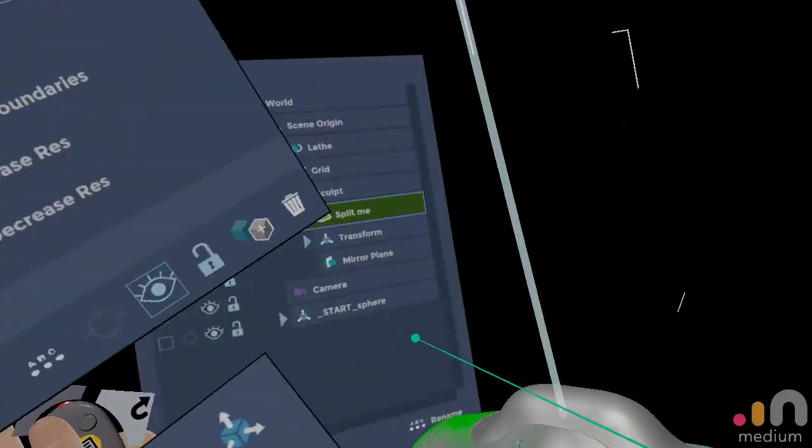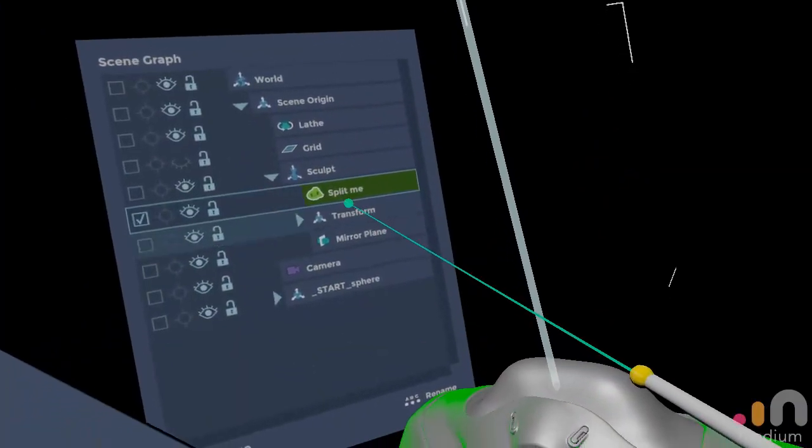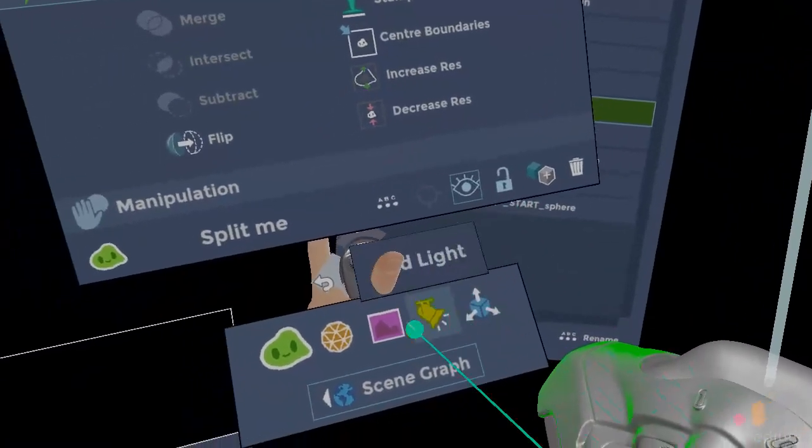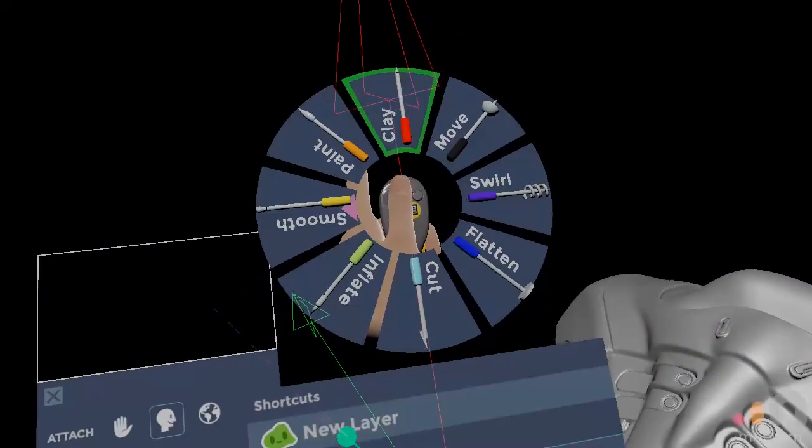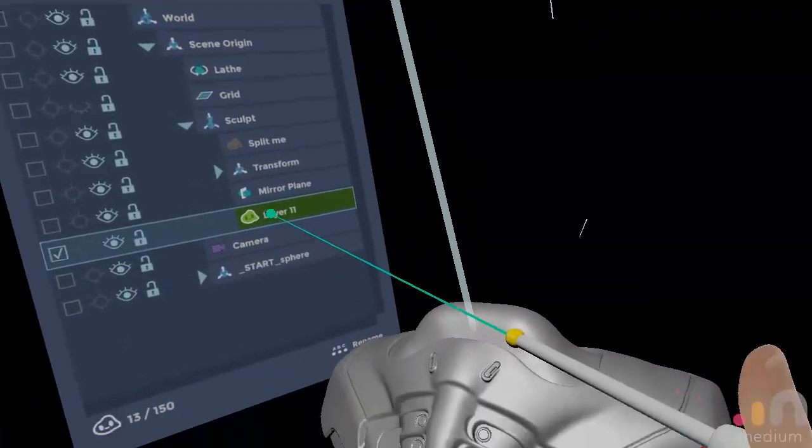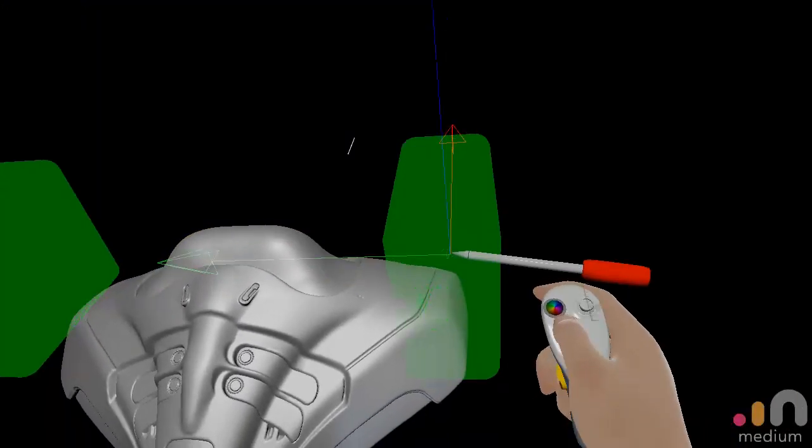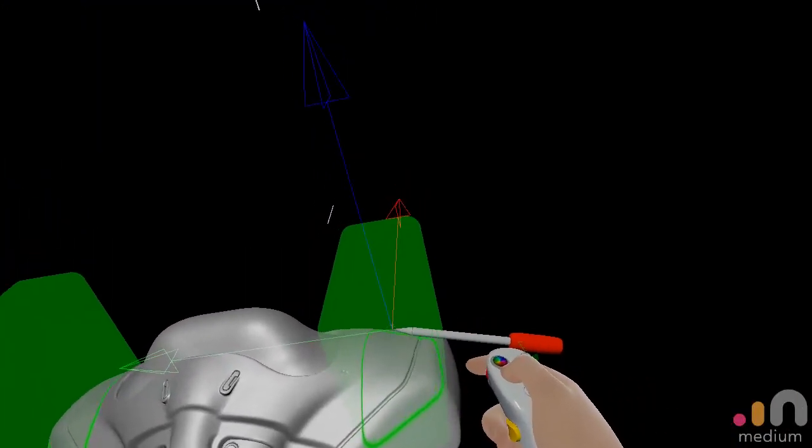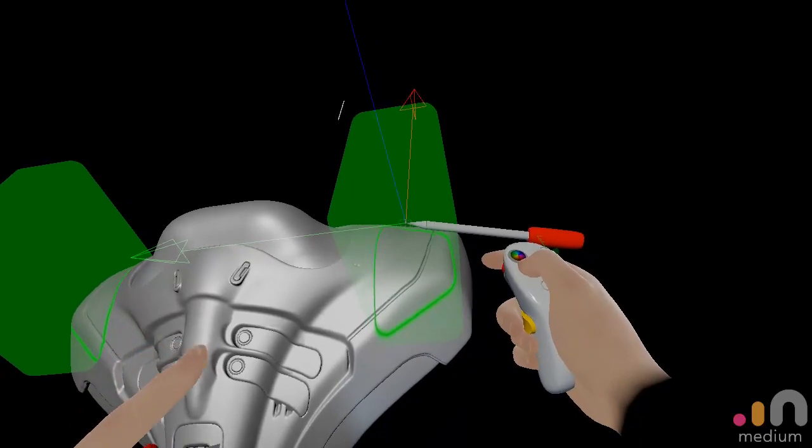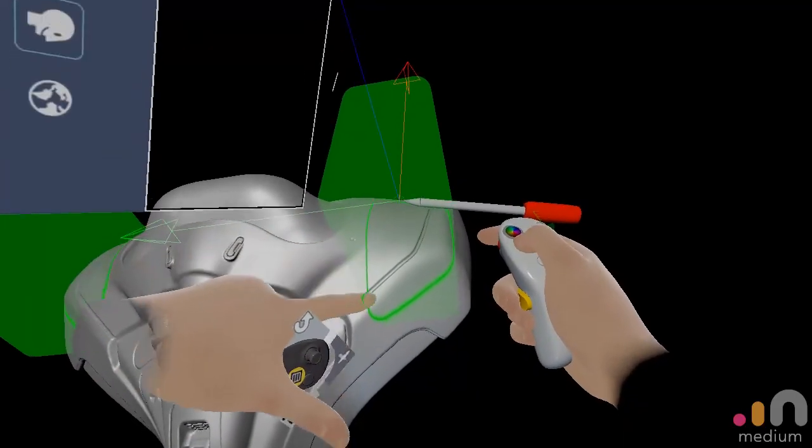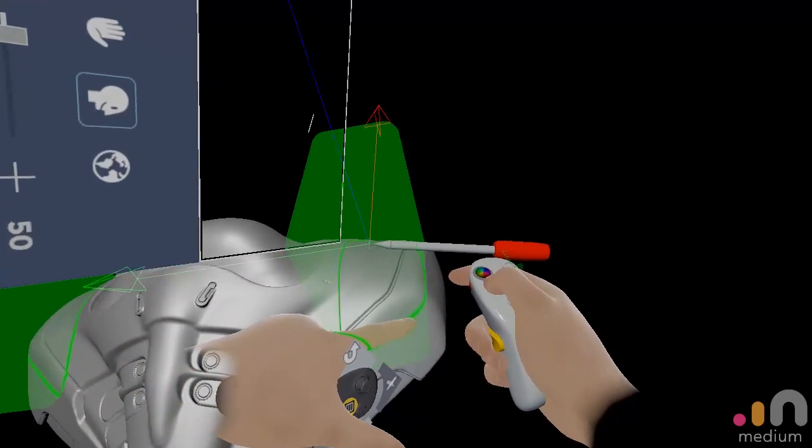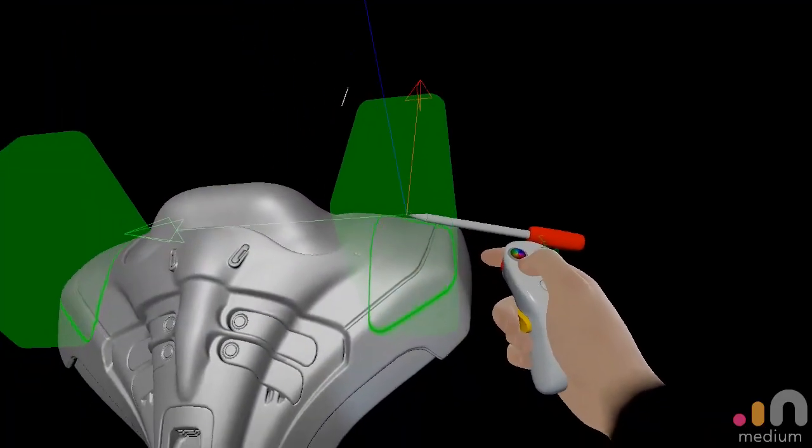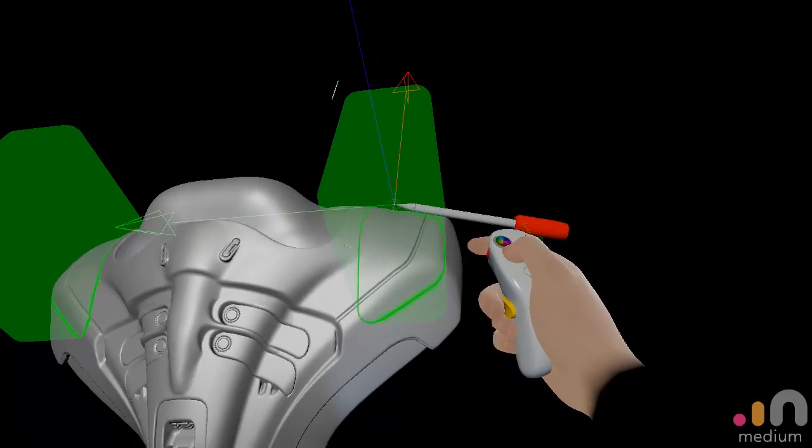So first you create a new layer, and you create the cutter geometry to that layer. You can see the intersecting line here. That's where it's going to cut.